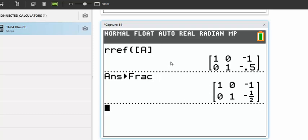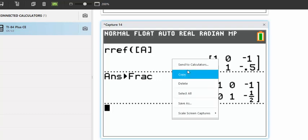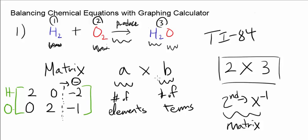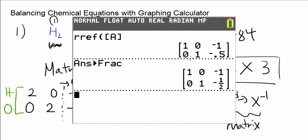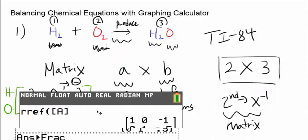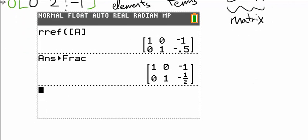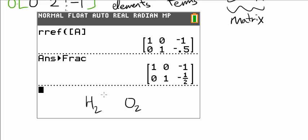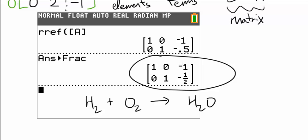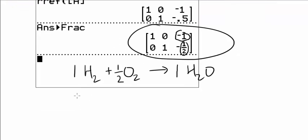You should obtain a matrix that looks like this: 1, 0, negative 1 / 0, 1, negative 1 half. This matrix tells you the answer — ignoring the negative signs — is 1, 1 half, and the last term is always going to be 1. So the coefficients are 1 for H2, 1 half for O2, and 1 for H2O.